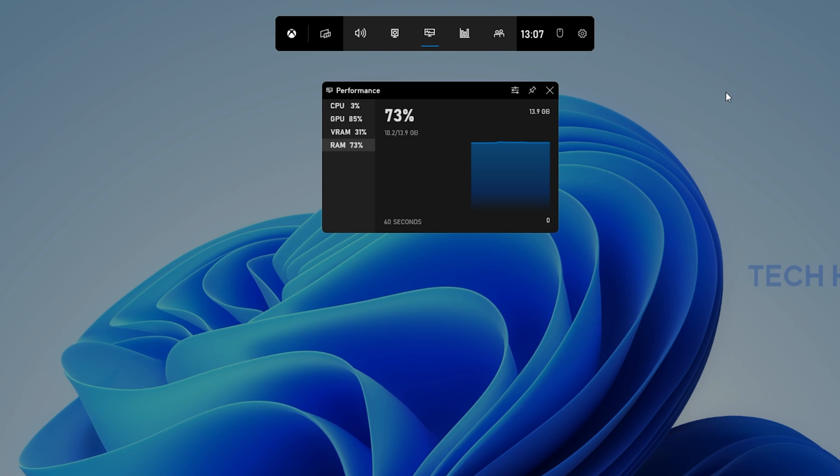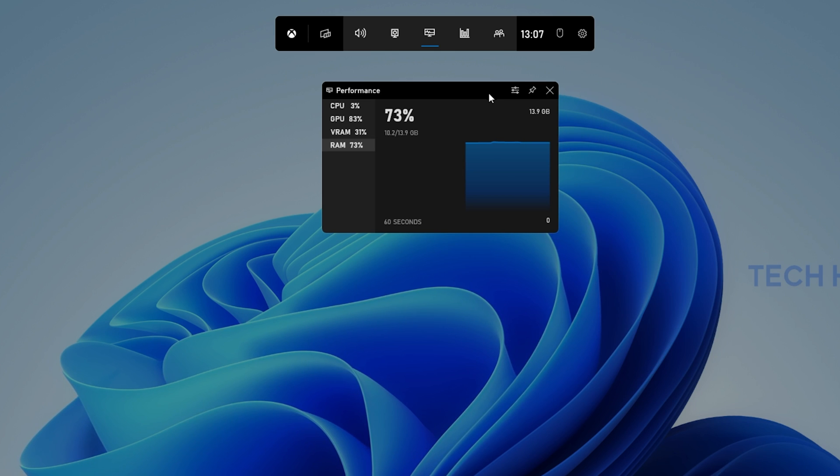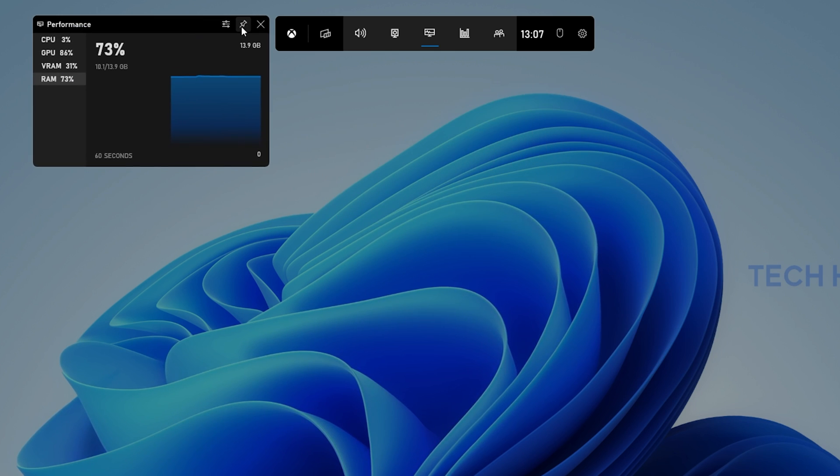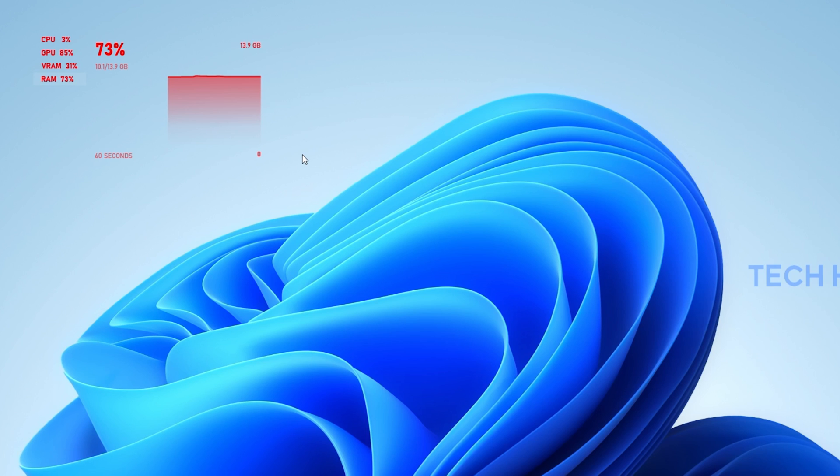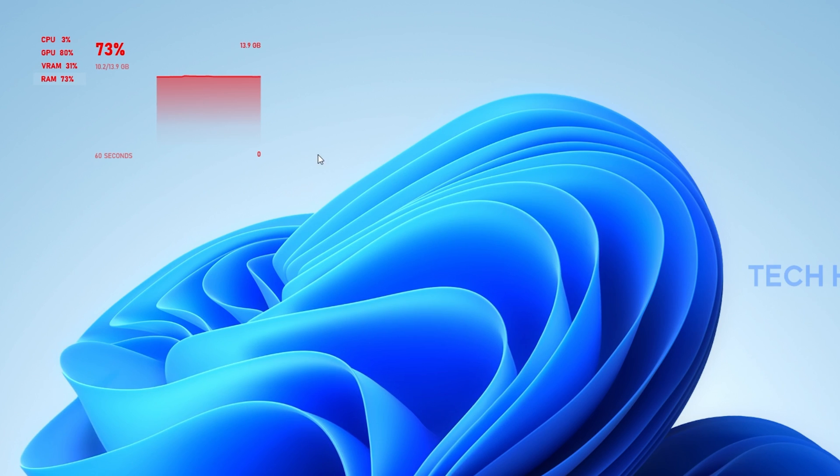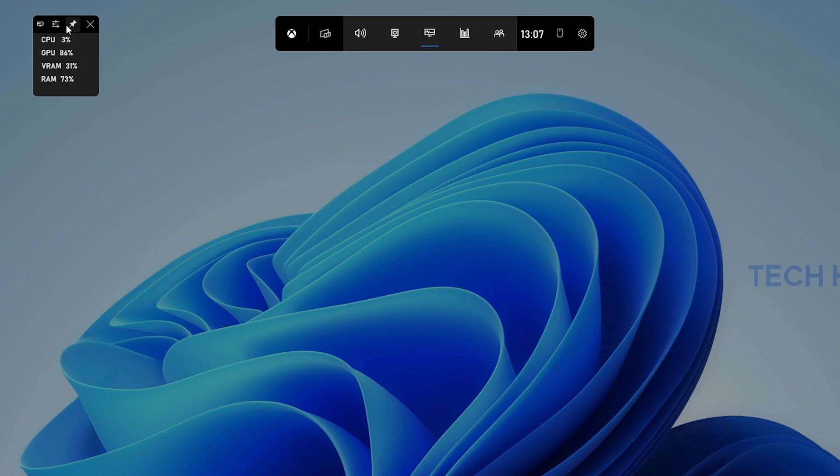After optimizing your settings, pin this widget anywhere on your screen and then exit your Game Bar Overlay. This will allow you to preview your Task Manager and hardware utilization while using your Windows PC.